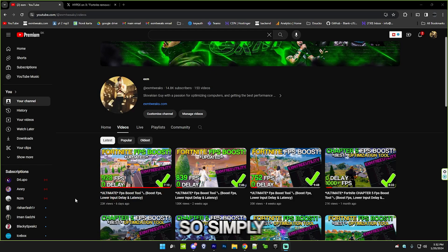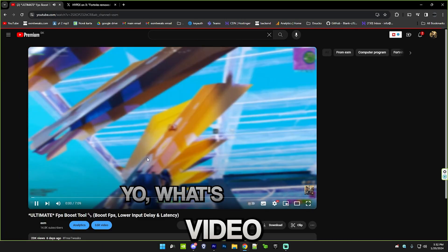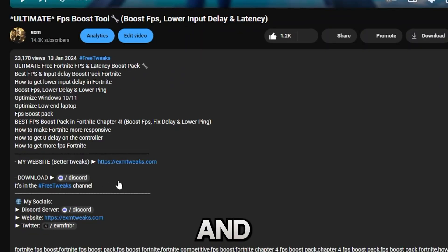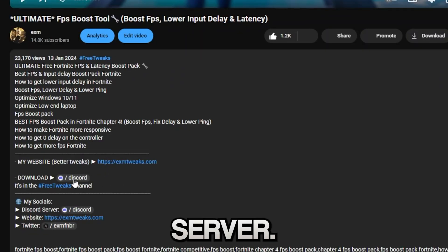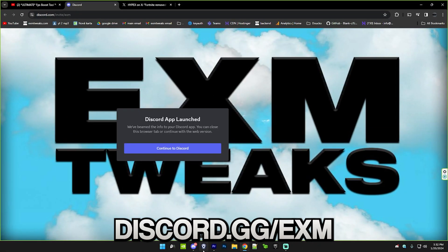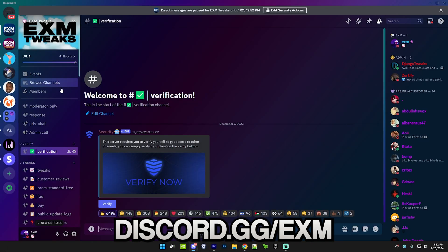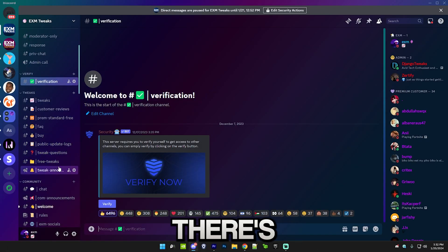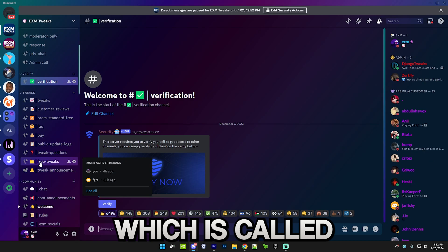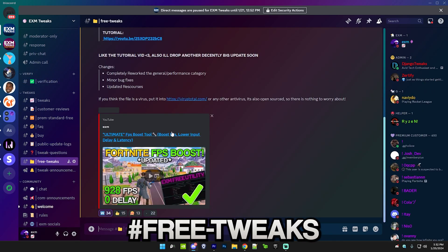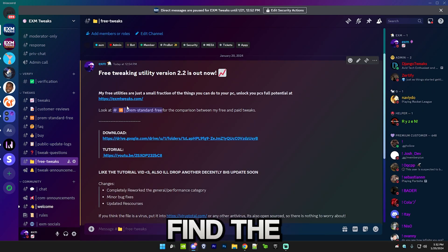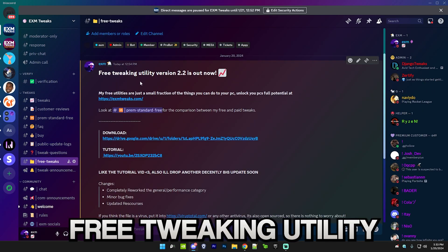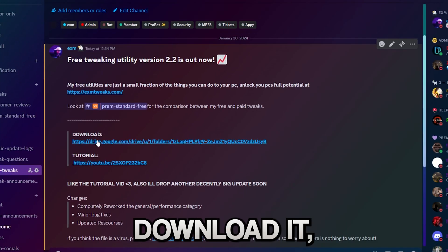First I'll show you how to download the tool. Simply go to the description of this video and join this Discord server at discord.gg/exm. Once you're on the server there's a category called hashtag free tweaks and you will find the latest version of my free utility.